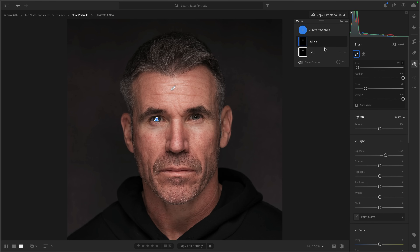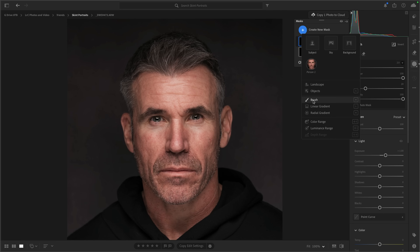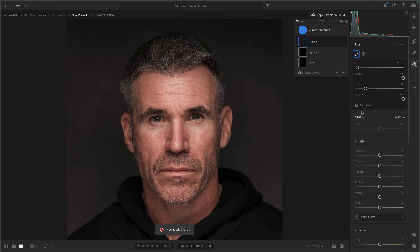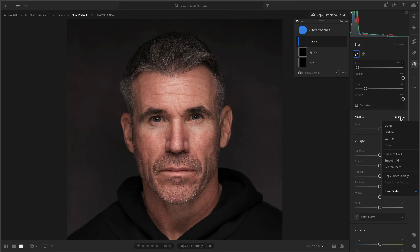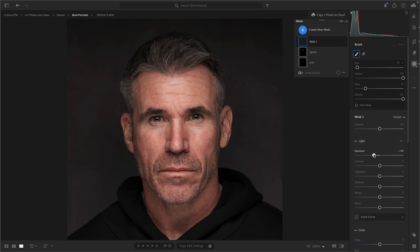Now let's get the burning — the darkening. Again, create a new mask and choose brush. This time the settings stay the same: feather 100, flow 20, density 100. But this time we'll go for darken, which sets the exposure to minus 0.3 — I'm going to take it to minus one. The great thing is later on I can adjust these settings if I think it's too strong or not strong enough. So now I'll come in and do some darkening on parts of the image.